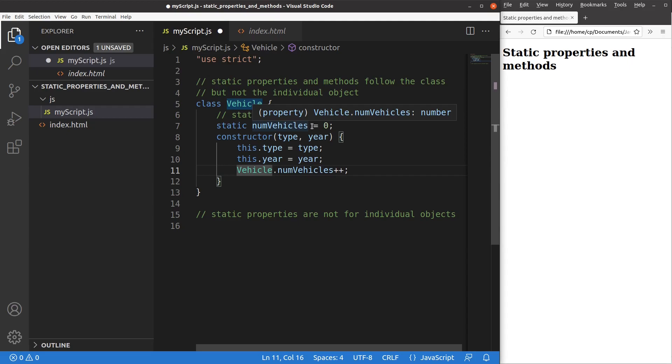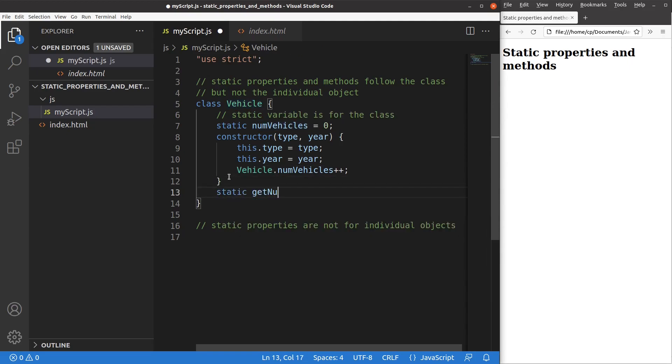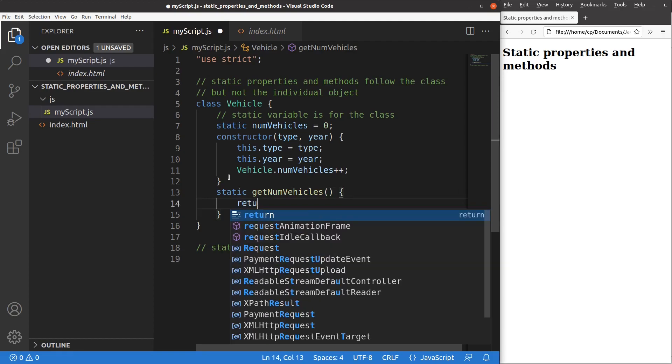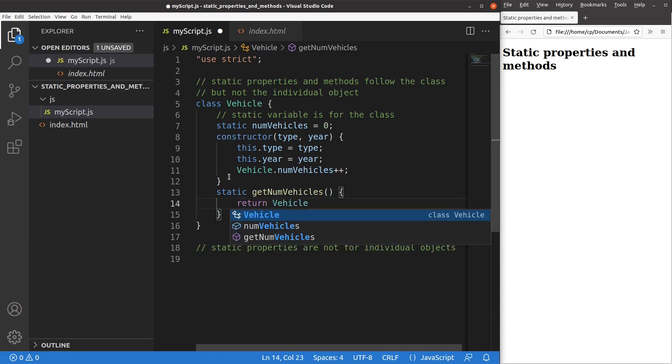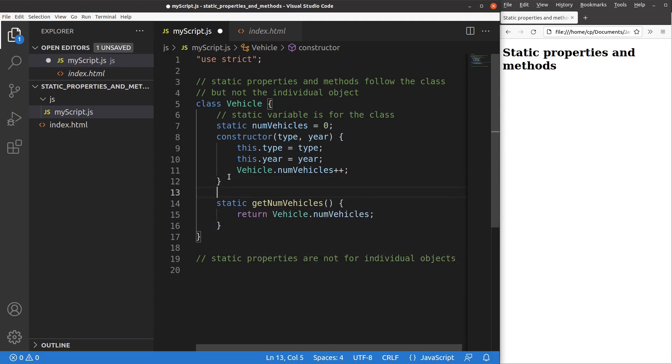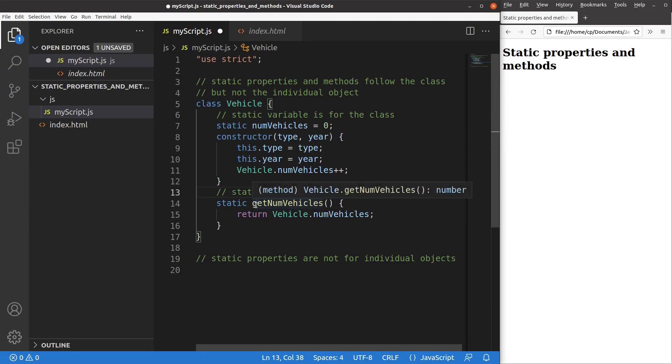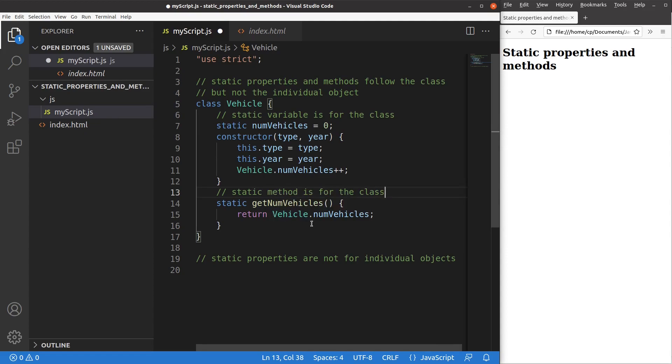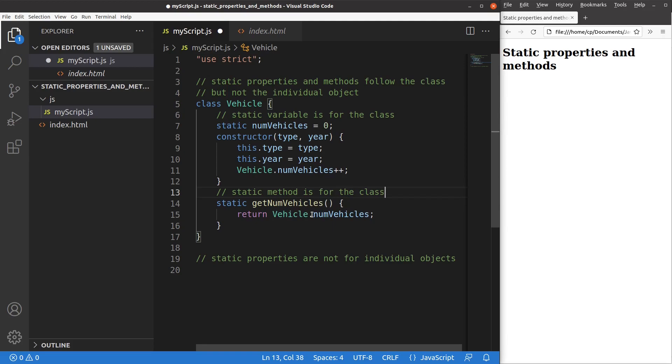And I'm going to set up another static method. I have set up a static method called getNumVehicles and I just return the static variable when I call the static method. And you can see that I have to say vehicle.numVehicles. That means I use the class name followed by a period and the static variable name.